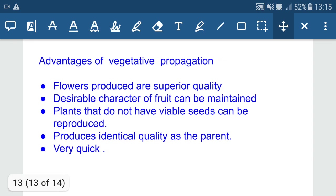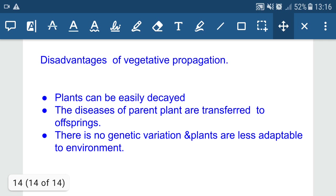The advantages of vegetative propagation are very important. Flowers produced are of superior quality and desirable characters of fruit can be maintained — if the parent has a desirable character, the offspring also has it. Plants that do not have viable seeds can still be reproduced. They produce identical quality as the parent. It is a very fast method of reproduction and more plants can be produced in a very short span of time.